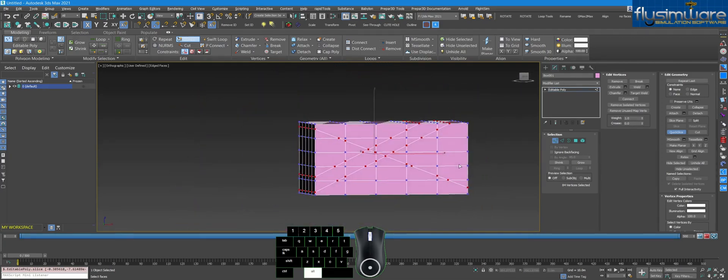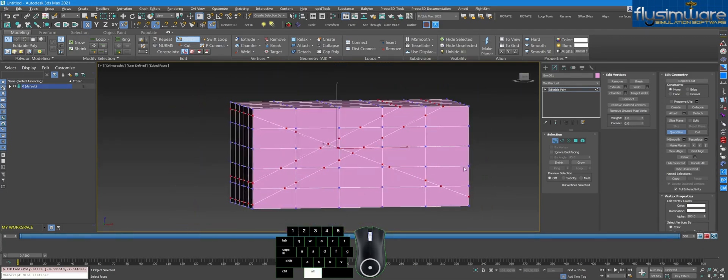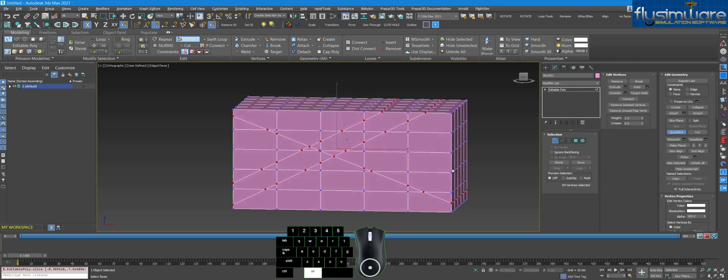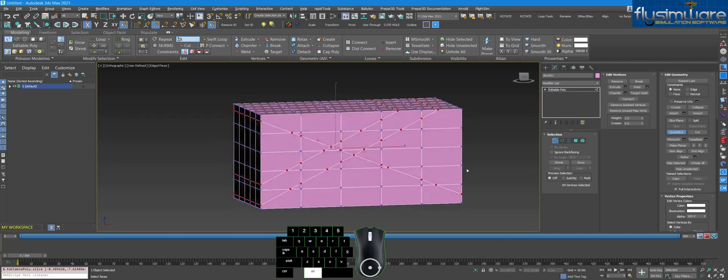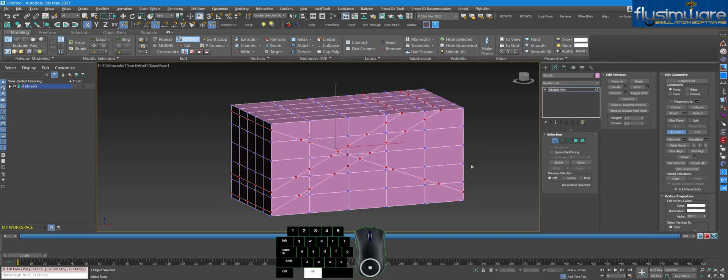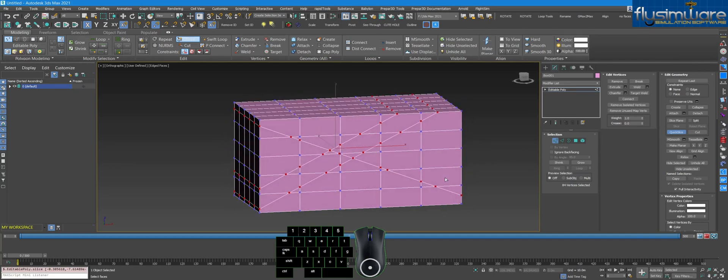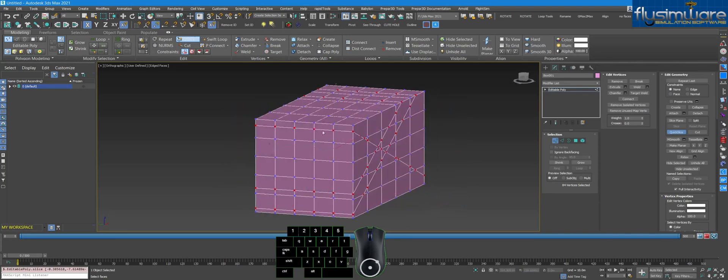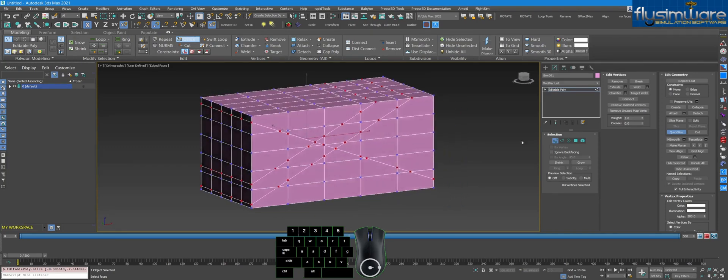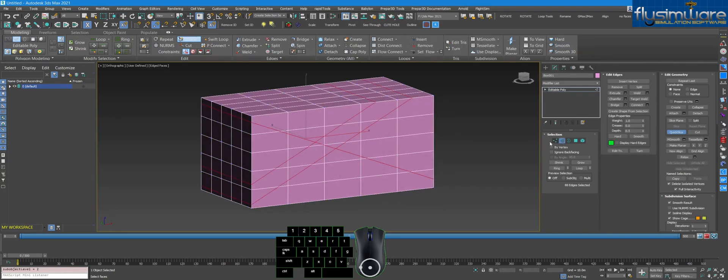So this always goes through. If you ever kind of don't want something to always go through, but you still want to use the Quick Slice because you want to get beyond some of the thickness of the object, turn on the...